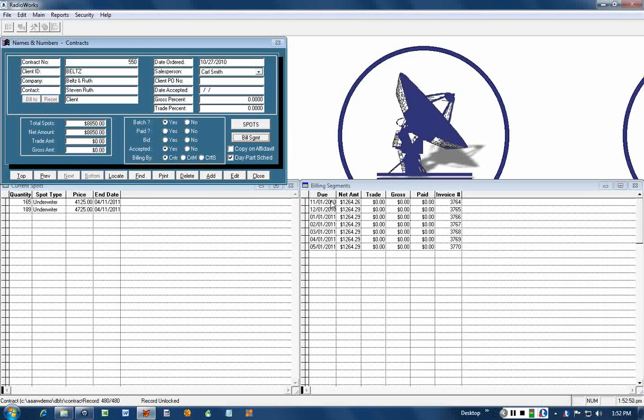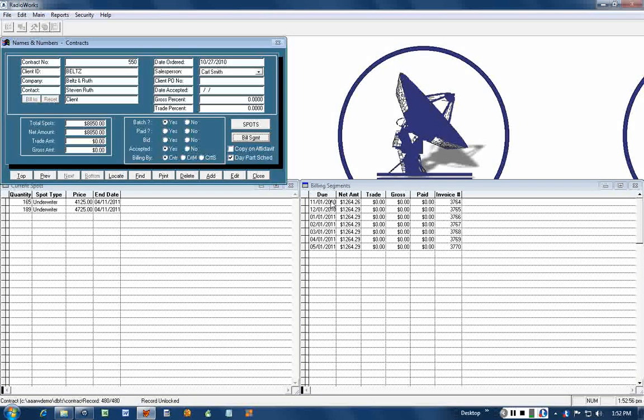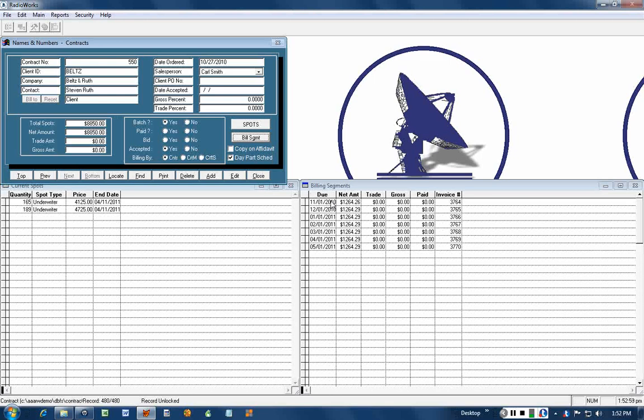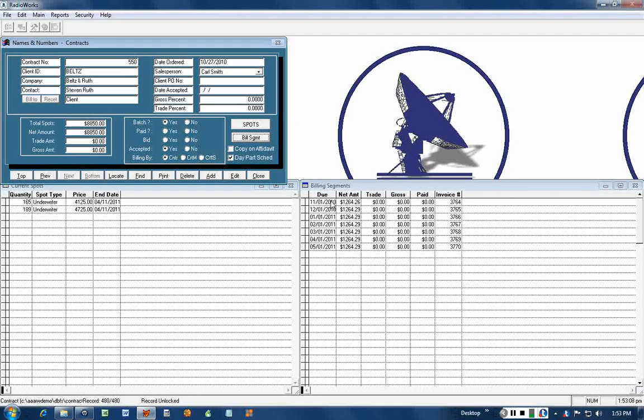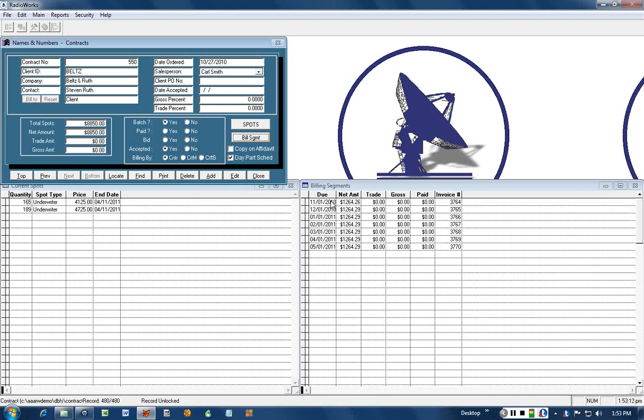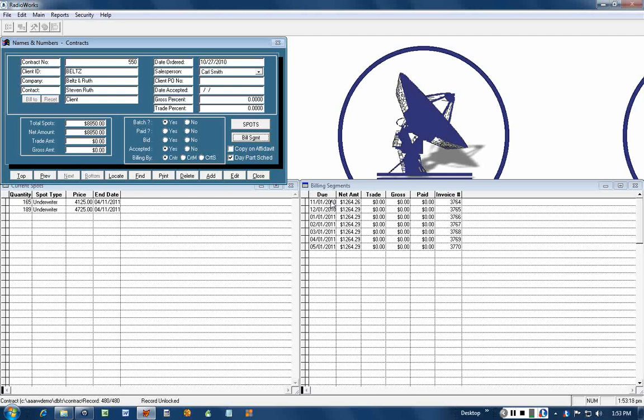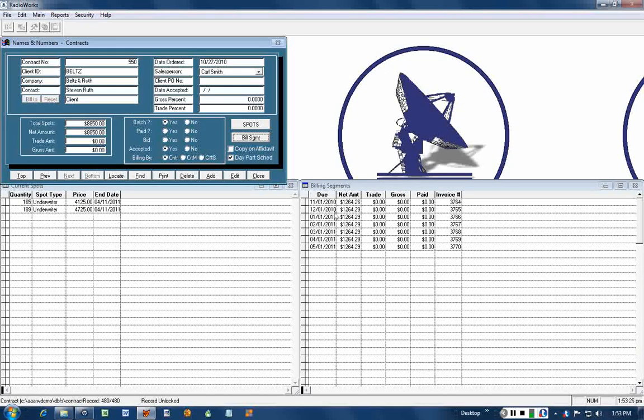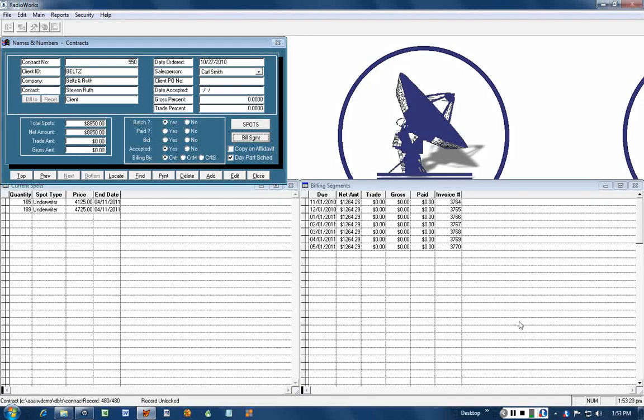If for any reason you would like to give invoices special treatment, then you can take it out of the batch by changing that to no. You'll see there's a print button there and at any time you can print an invoice directly from a contract. For example, if somebody calls and says I can't find that invoice, can you send me another, then you go to their contract and click on print, choose the invoice, and print that. Then you're all set. So that is how you get the billing segments all set up and ready to go for the contract billing.